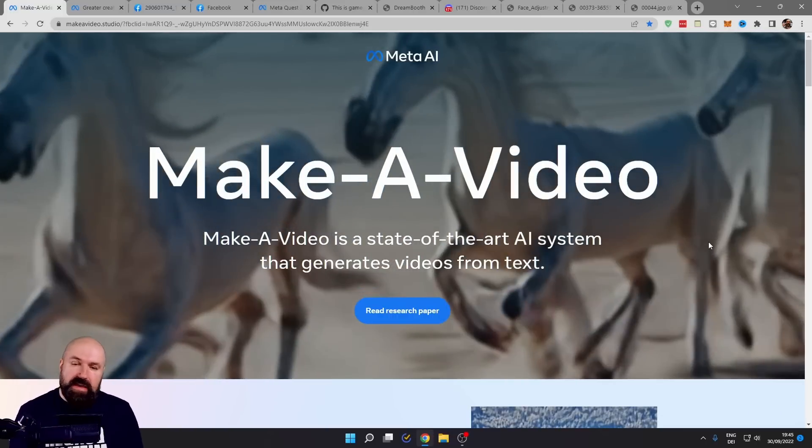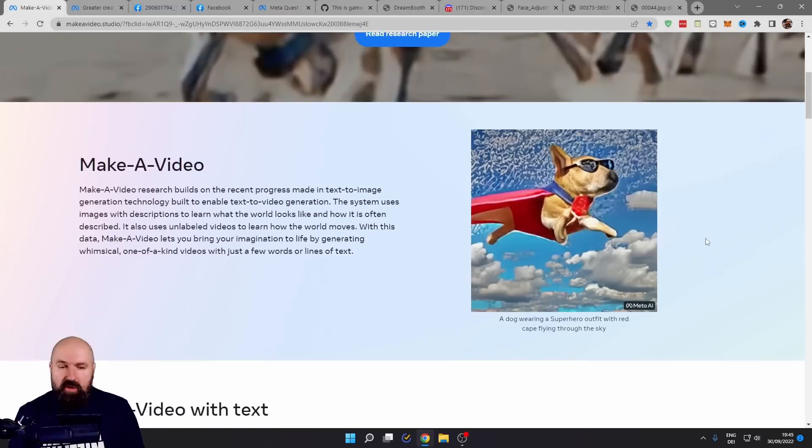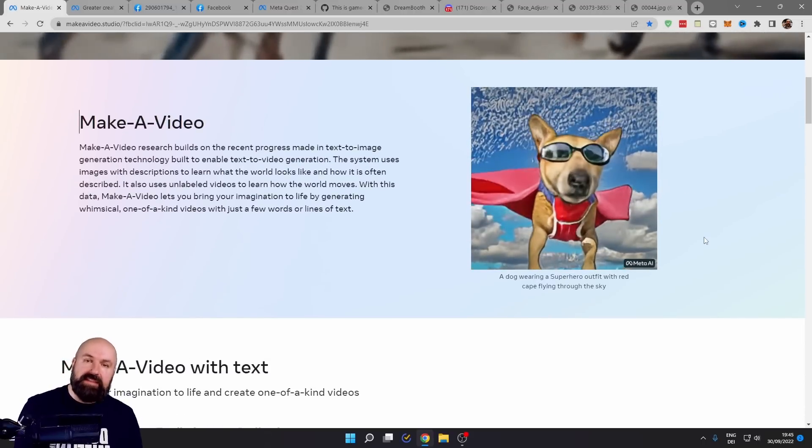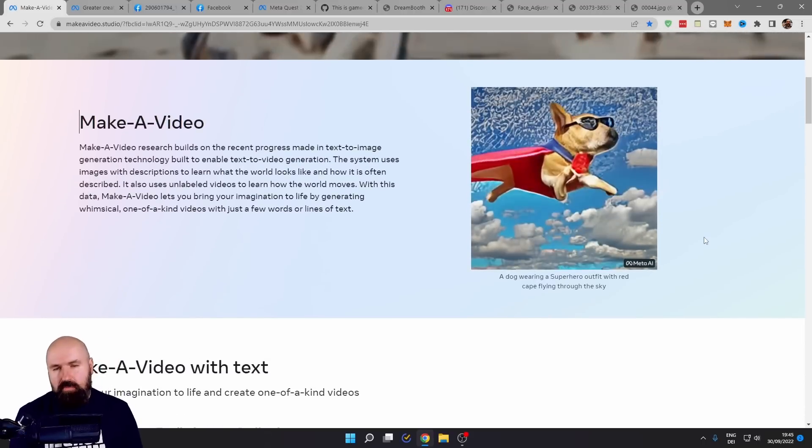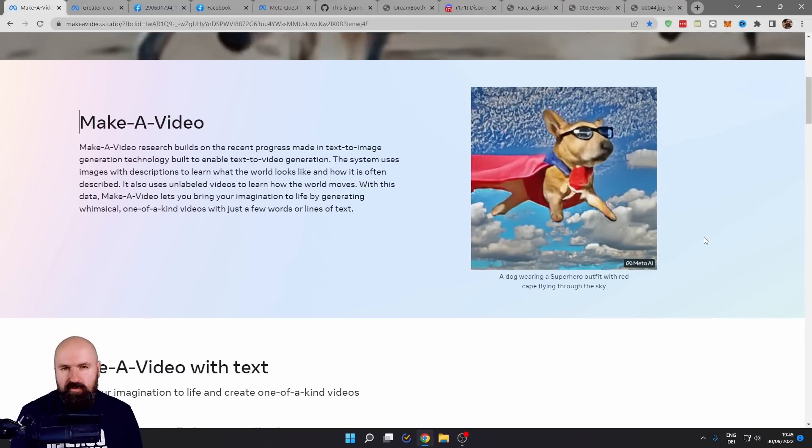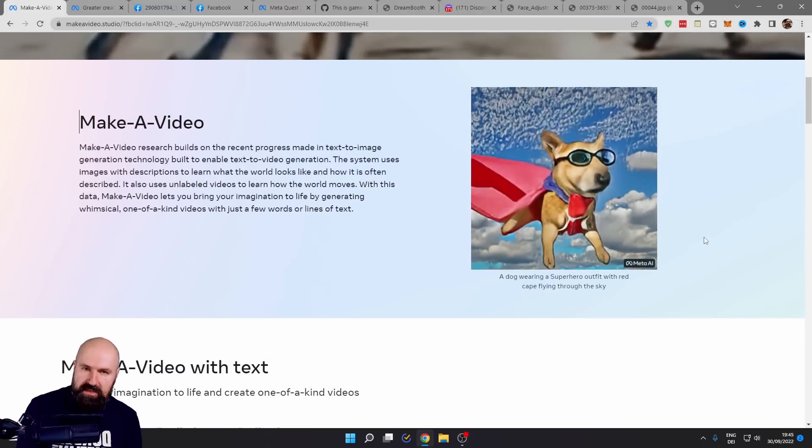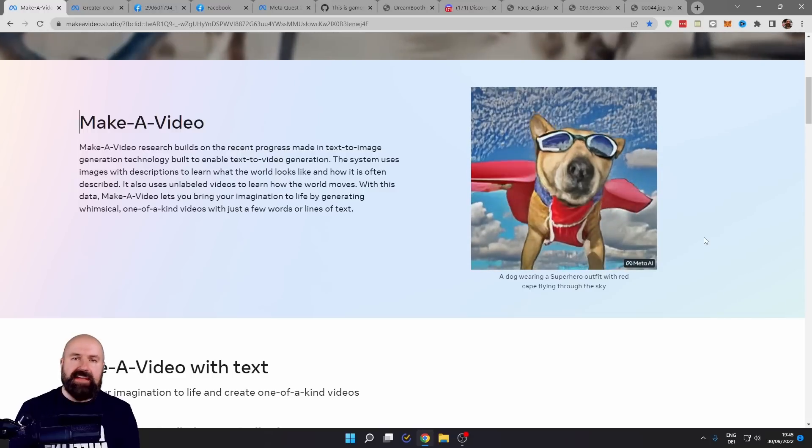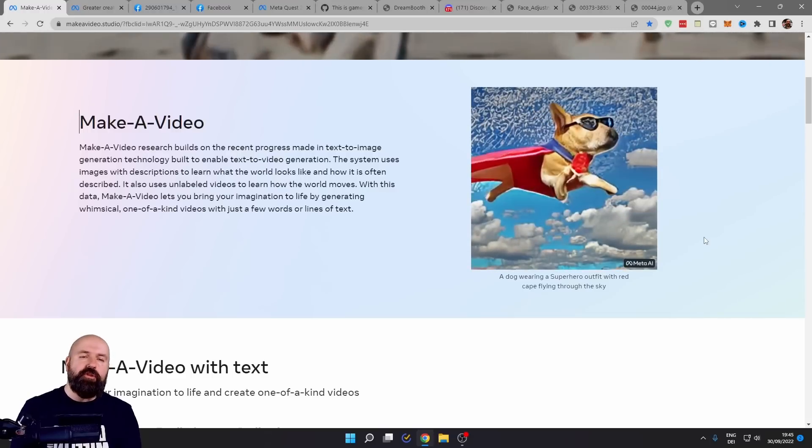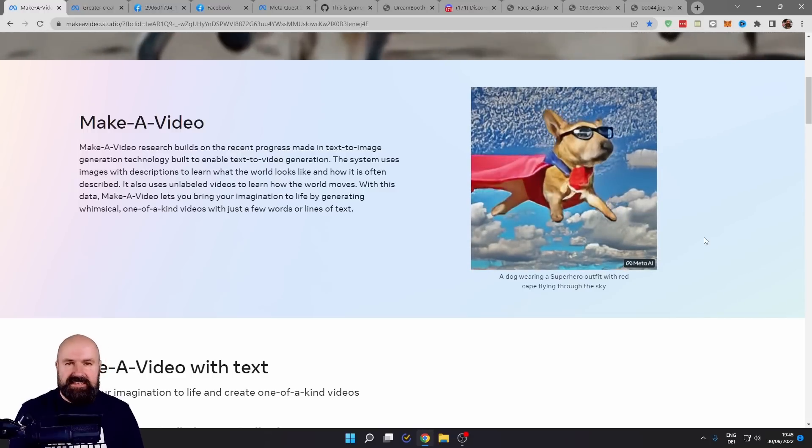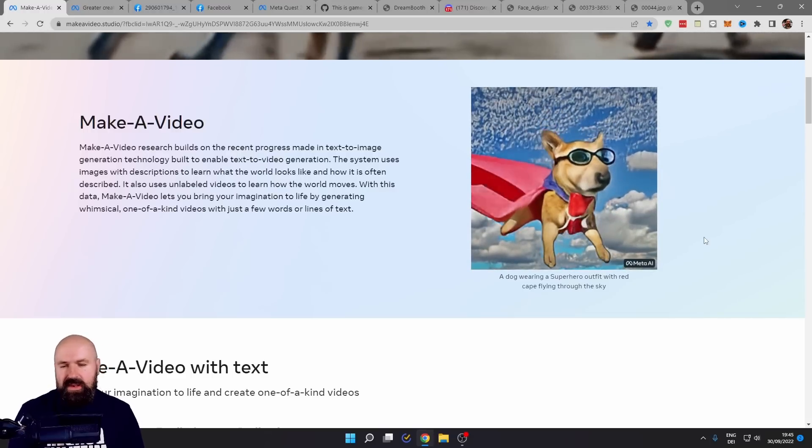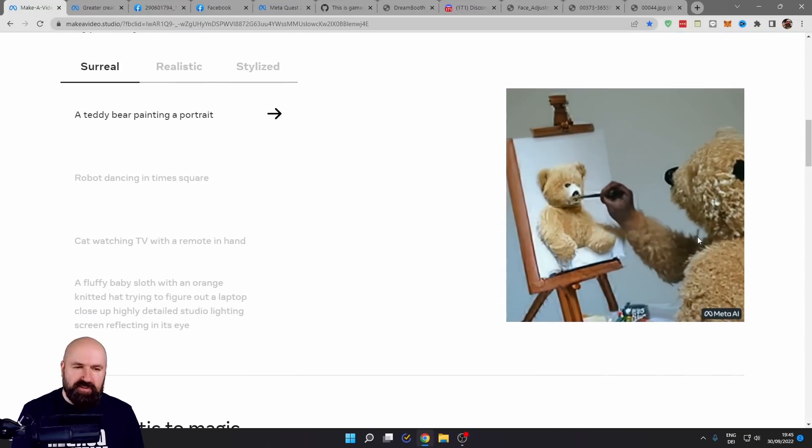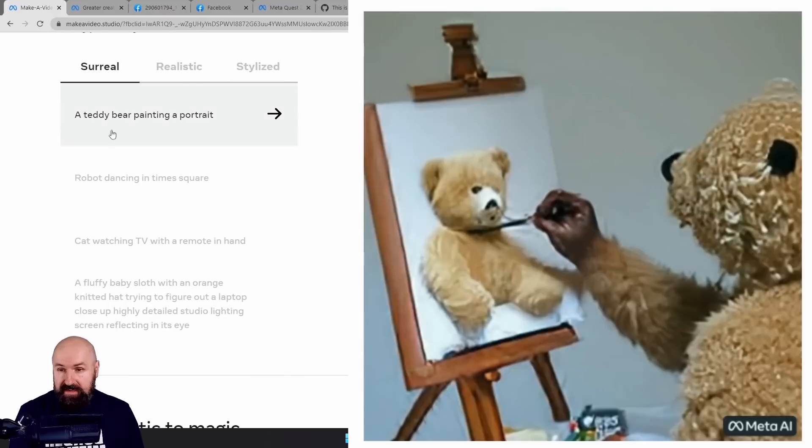They are creating AI where you can generate videos from text. This is super important for them, of course, as a social media company, as an ad company, as a company for creators. This is really mind-blowing. Now, here we have some examples.